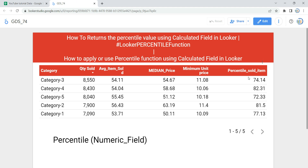Before we use this function, let's understand what percentile is. Percentile is a type of aggregation function in Looker, and it returns the value at a given percentile of a specific numerical data set. In simpler words, the percentile formula determines the performance of a person, a category, or a value over other values. This percentile formula is used in finding where a value stands compared to other values.